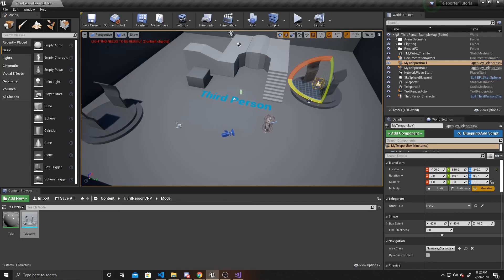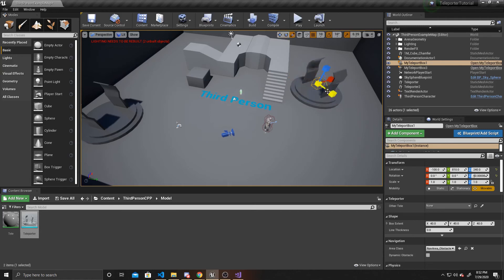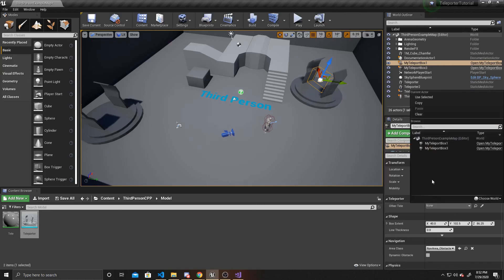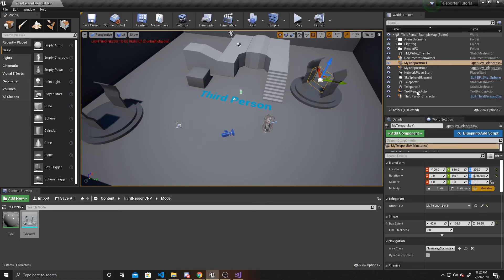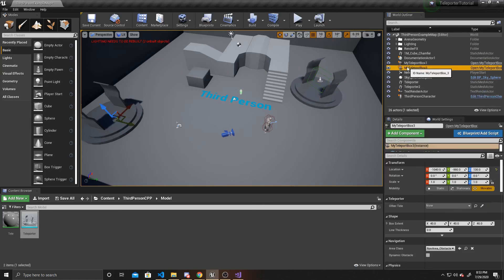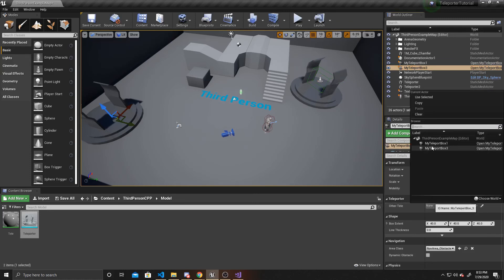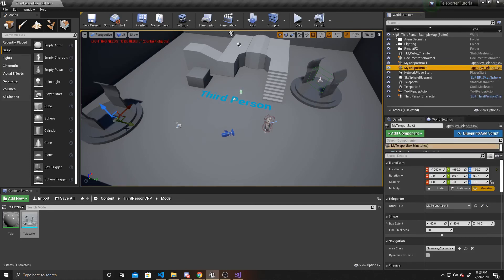I'll rotate this one and then expand it. Then we want to go into our details, find the OtherTele property, and make sure it's set to the opposite teleporter. We want to do the same for our other box — again, make sure it's the opposite teleporter. Then just position it how you would like it.